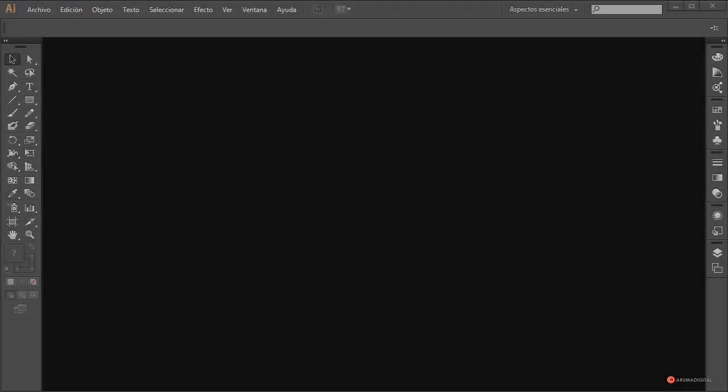Saludos a todos de nuevo. En ejercicios anteriores hemos realizado diseños isométricos utilizando duplicados y efectos de deformación, pero también tenemos la posibilidad de generarlos de forma directa utilizando una rejilla adecuada, como la que veremos en este capítulo.